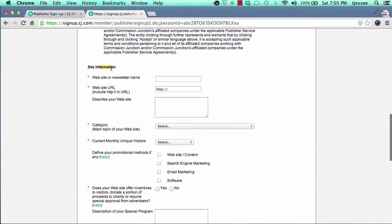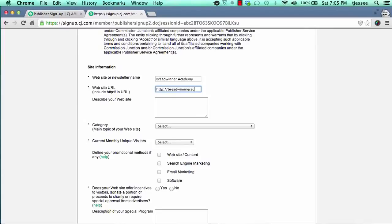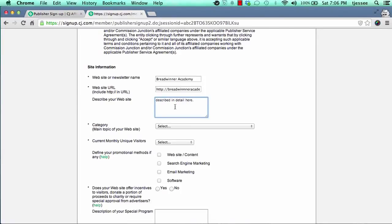Come down to the site information section and fill in your website or newsletter name — not the full domain name, just the name — and then the full website URL below. Then describe your site. It's very important to describe the nature of your site in detail, because when you apply to affiliate programs inside the network, the advertisers who review your application will want to make sure you're following the rules and that it's going to be a good fit.